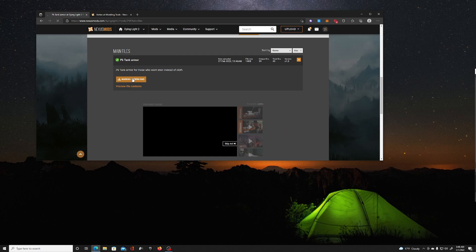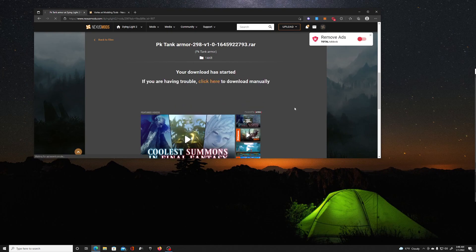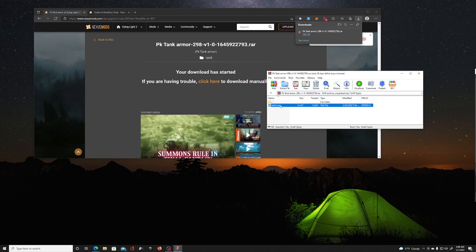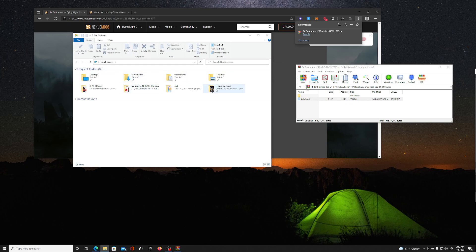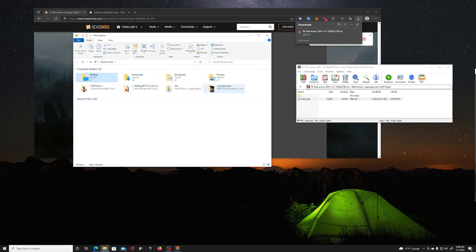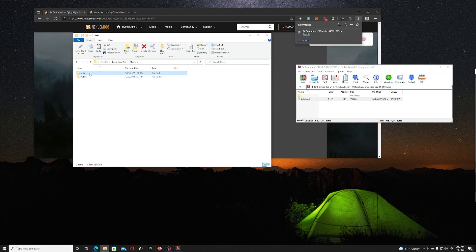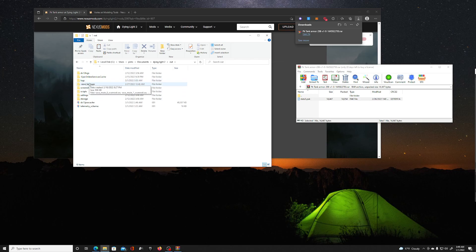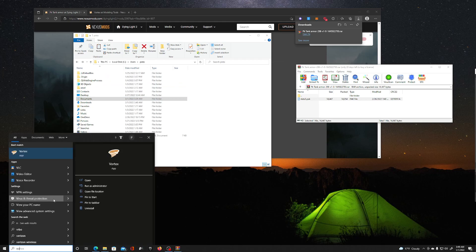Let's download this mod. I'll manually download it — slow download. It opened up, Data Pack 5. Technically this is not going to work because you have to go over to your files again in Dying Light 2. That's why I say use the Vortex app — it's a lot simpler.